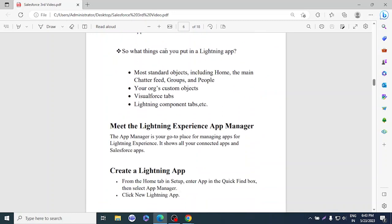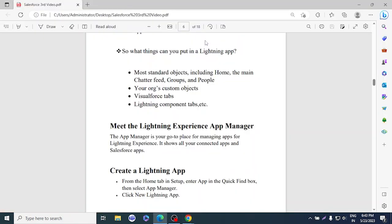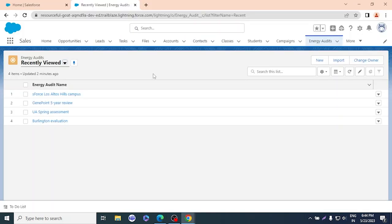What can you put in a Lightning App? Most standard objects including Home, Chatter feed, Groups, and People; your organization's custom objects; Visualforce tabs; and Lightning components such as Aura or LWC — you can add tabs for these and they'll appear in the app. The App Manager is your go-to place for managing Lightning Experience apps. To create one: from Setup, enter 'Apps' in Quick Find, select App Manager, and click New Lightning App.